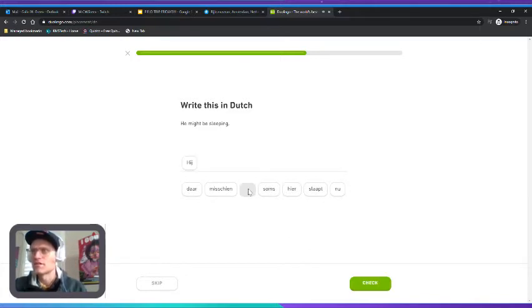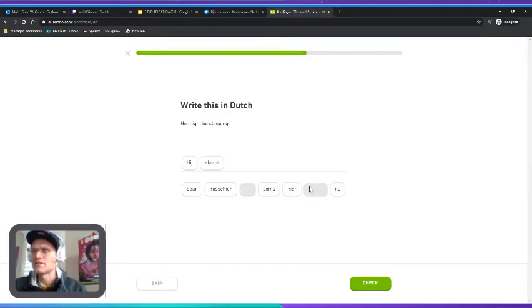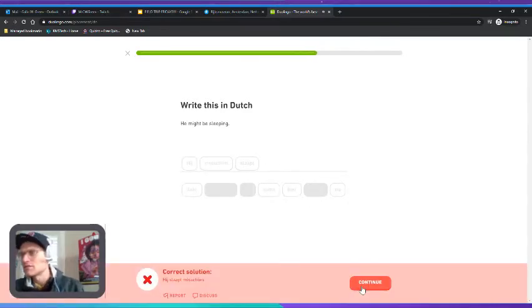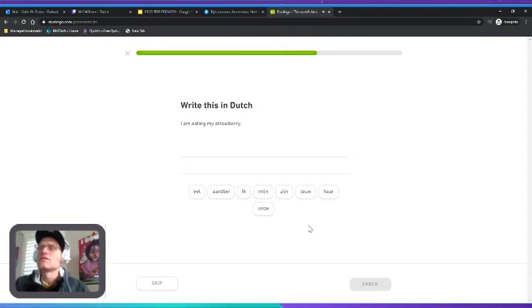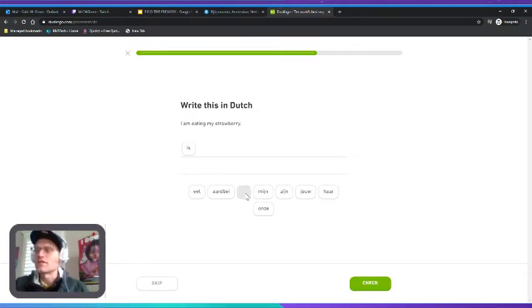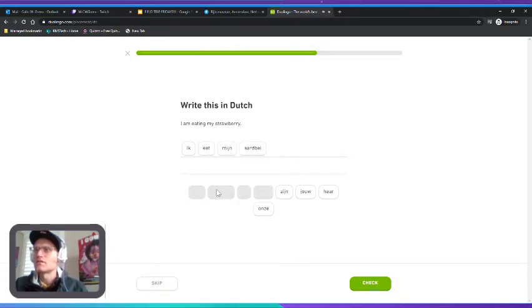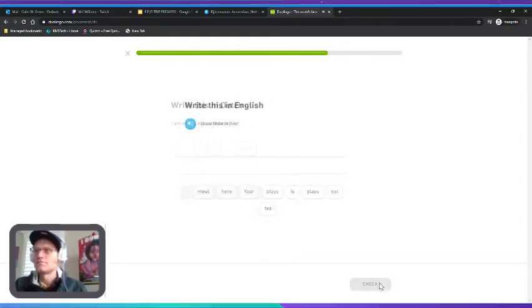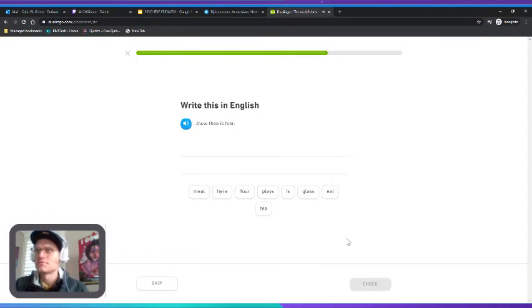"Slaapt, misschien slaapt." I'm eating my strawberry. "Ik eet mijn aardbei." "Jouw thee is hier."